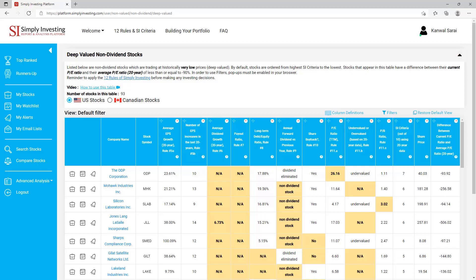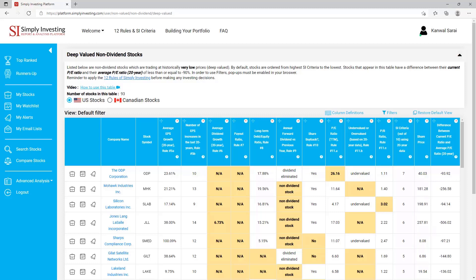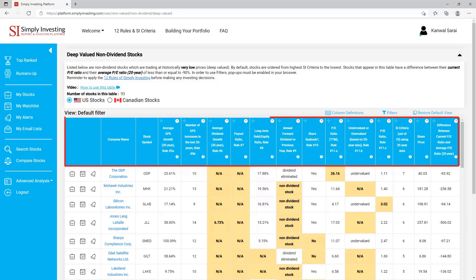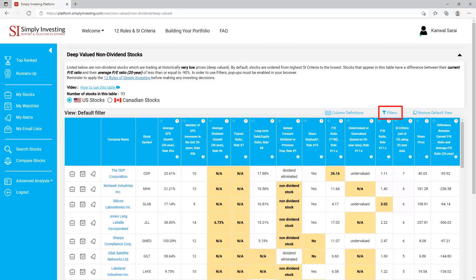Next is the 'Deep Valued Non-Dividend Stocks' table. This table contains non-dividend stocks which are trading at historically very very low prices — I call them deep valued stocks. By default stocks are ordered from highest SI criteria to the lowest. Stocks that appear in this table have a difference between their current PE ratio and their average 20-year PE ratio of less than or equal to negative 90 percent. Remember to apply the 12 rules of Simply Investing before making any investing decisions. By default this table is only showing 16 columns, but you can use filters to display and filter on more than 120 columns.